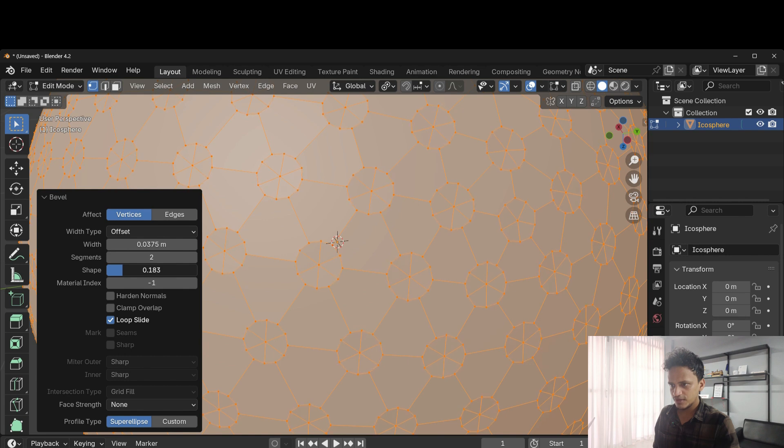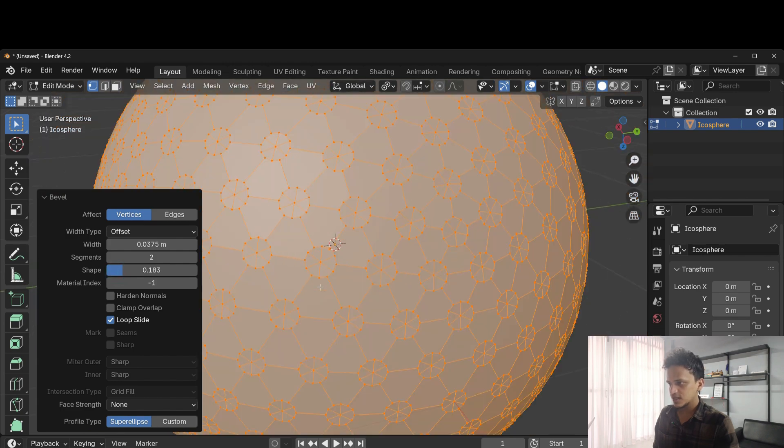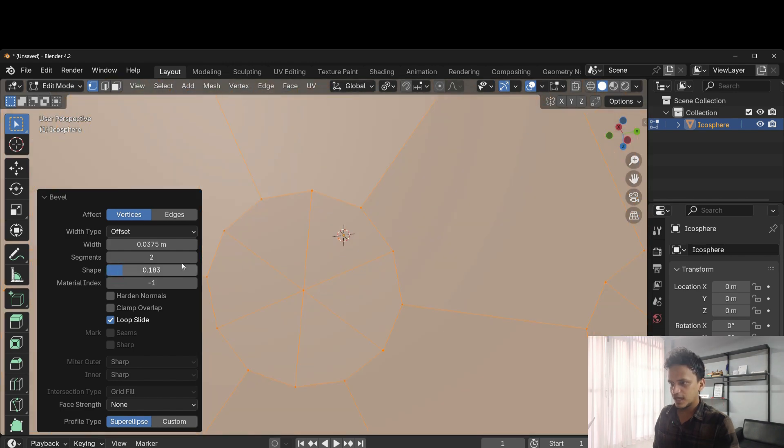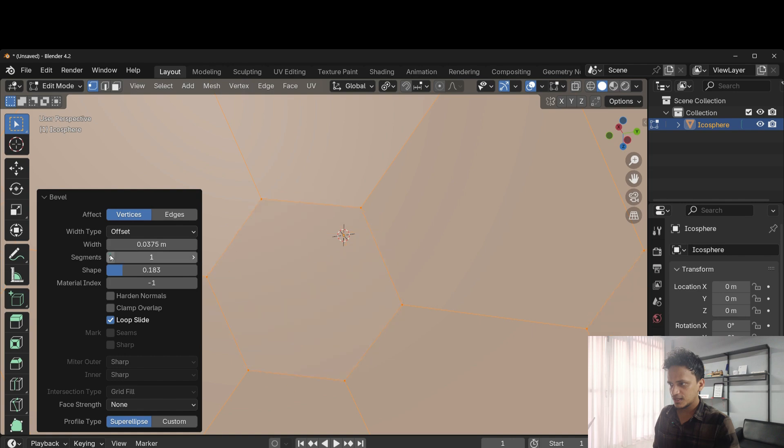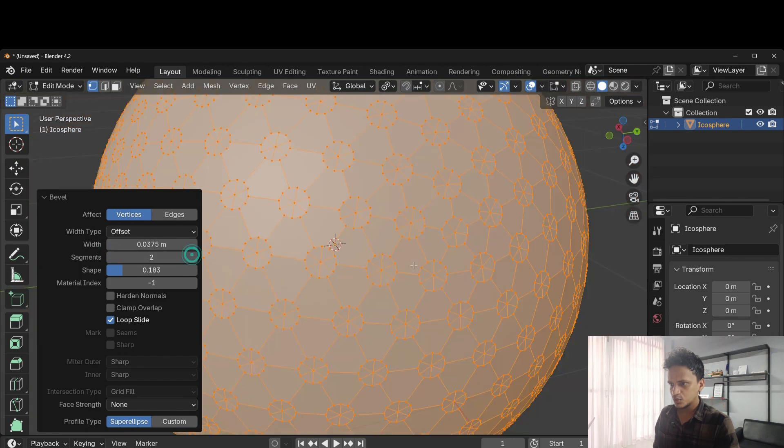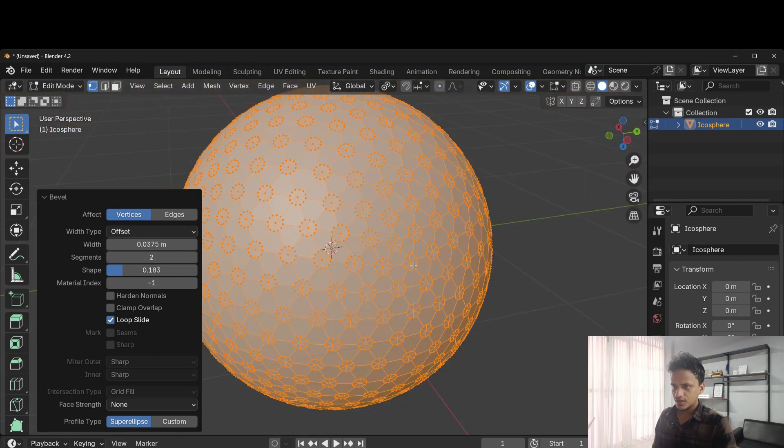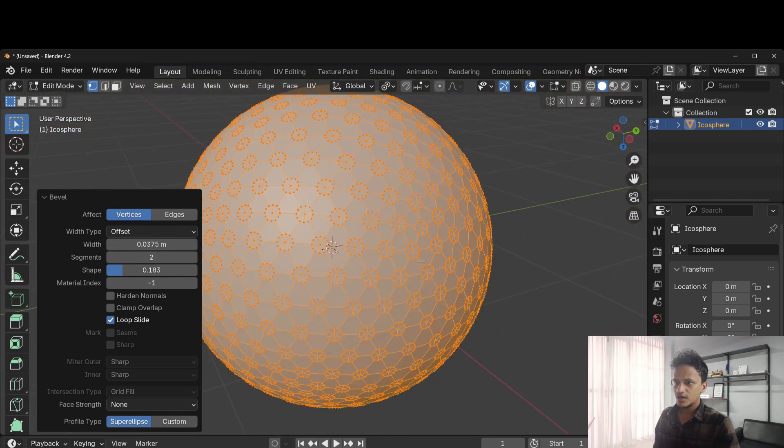So we need to choose a soft spot where we get a circular shape like this, and you can increase segments if you want, but I would prefer not to do that and keep it at 2. Now we are good to go.